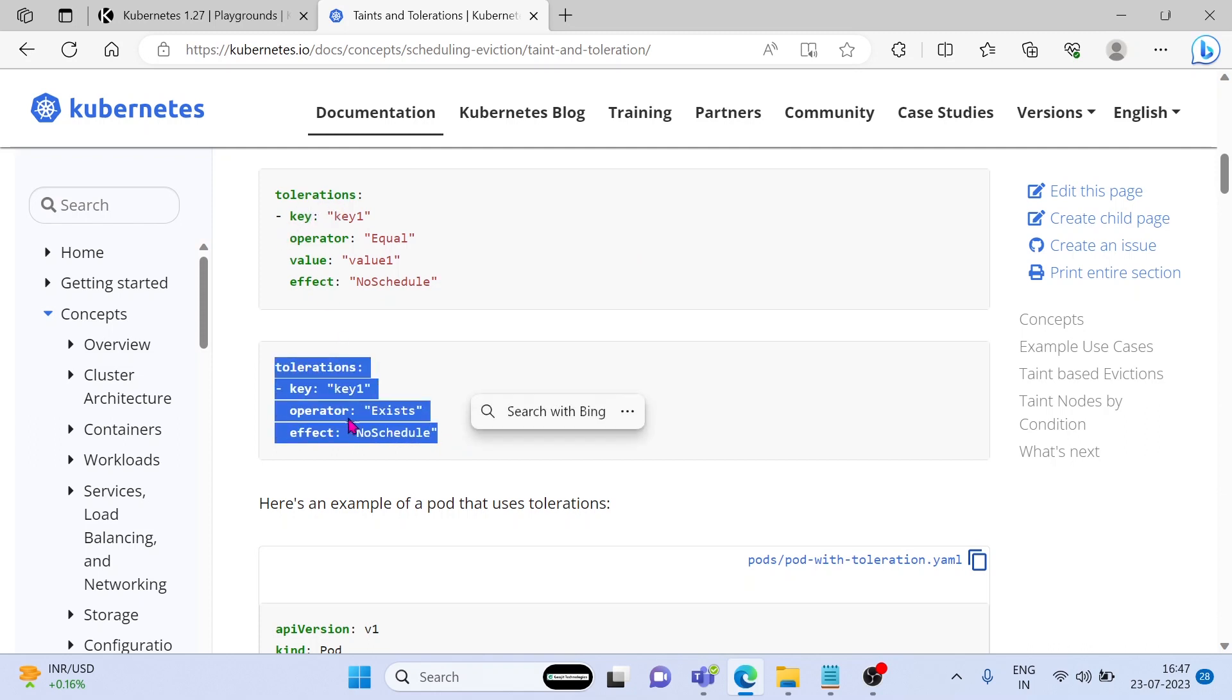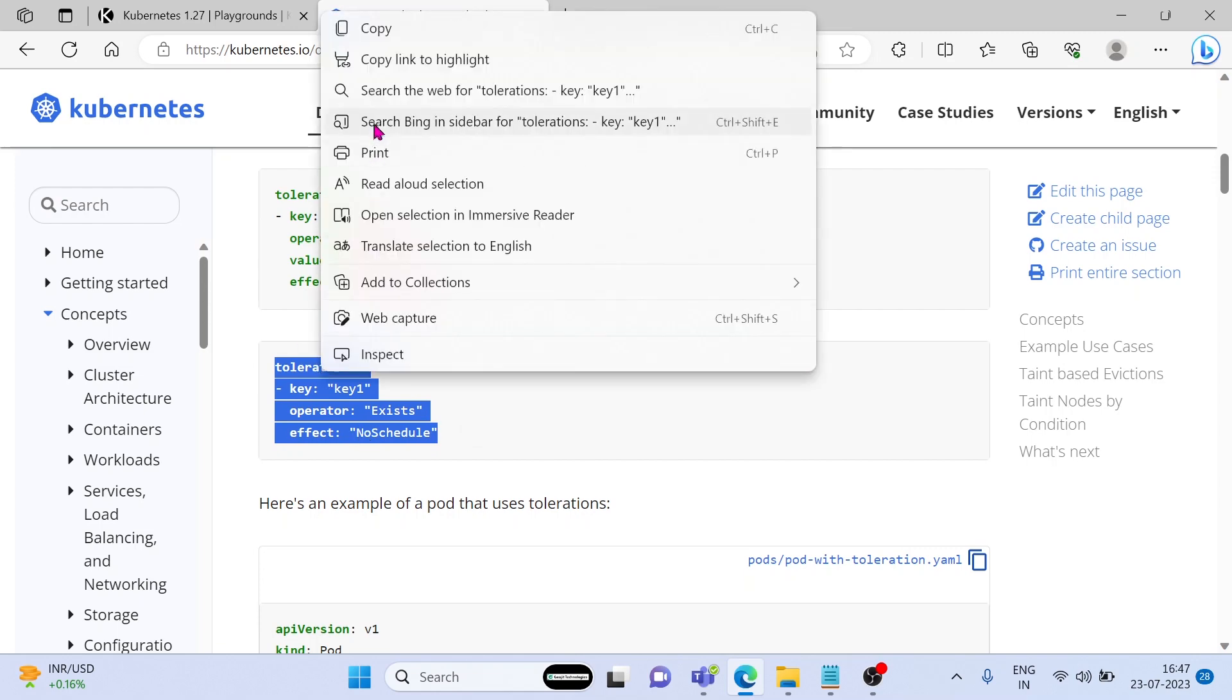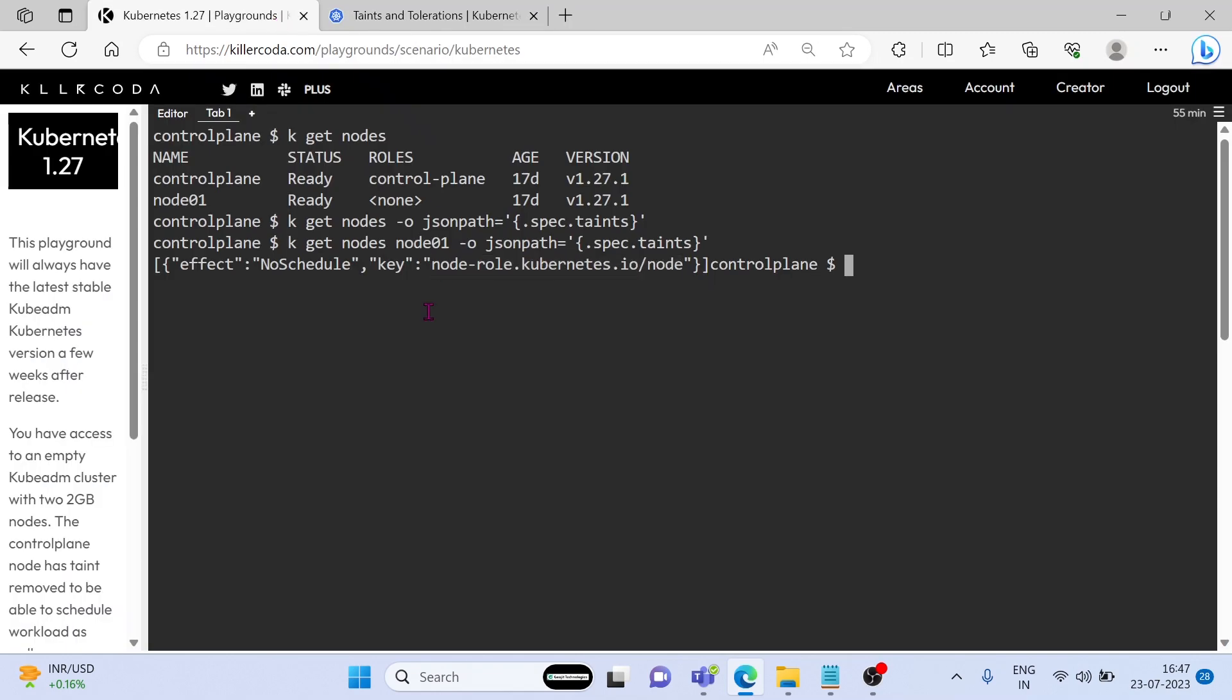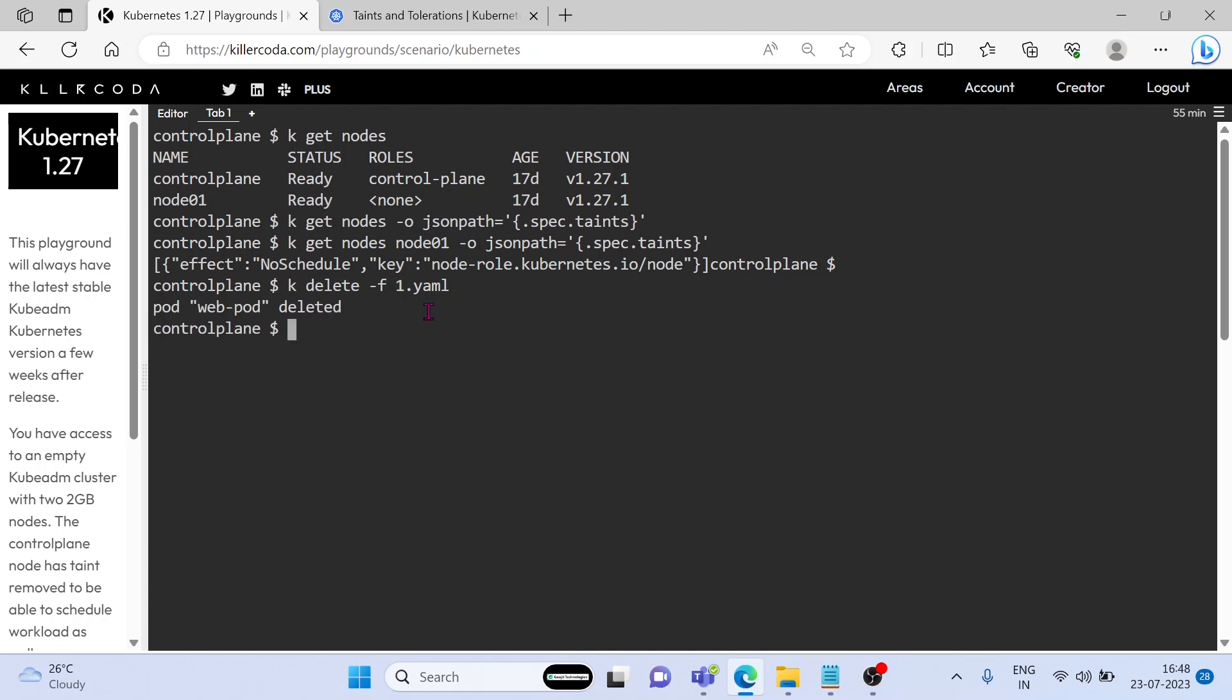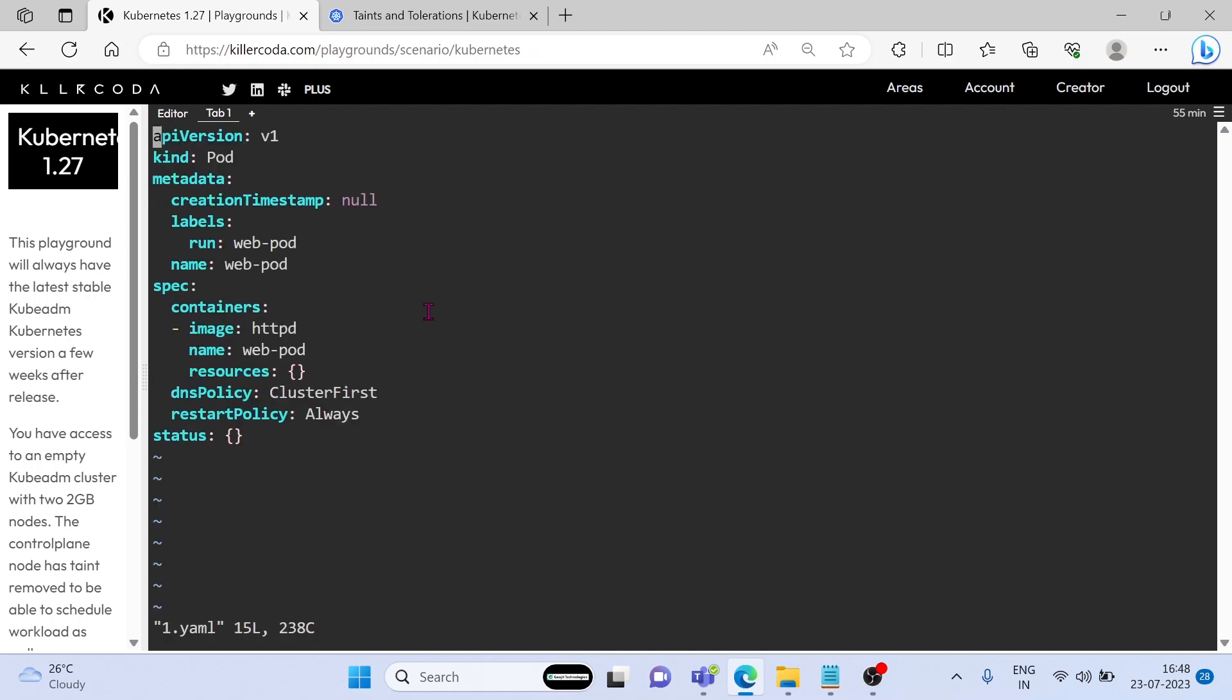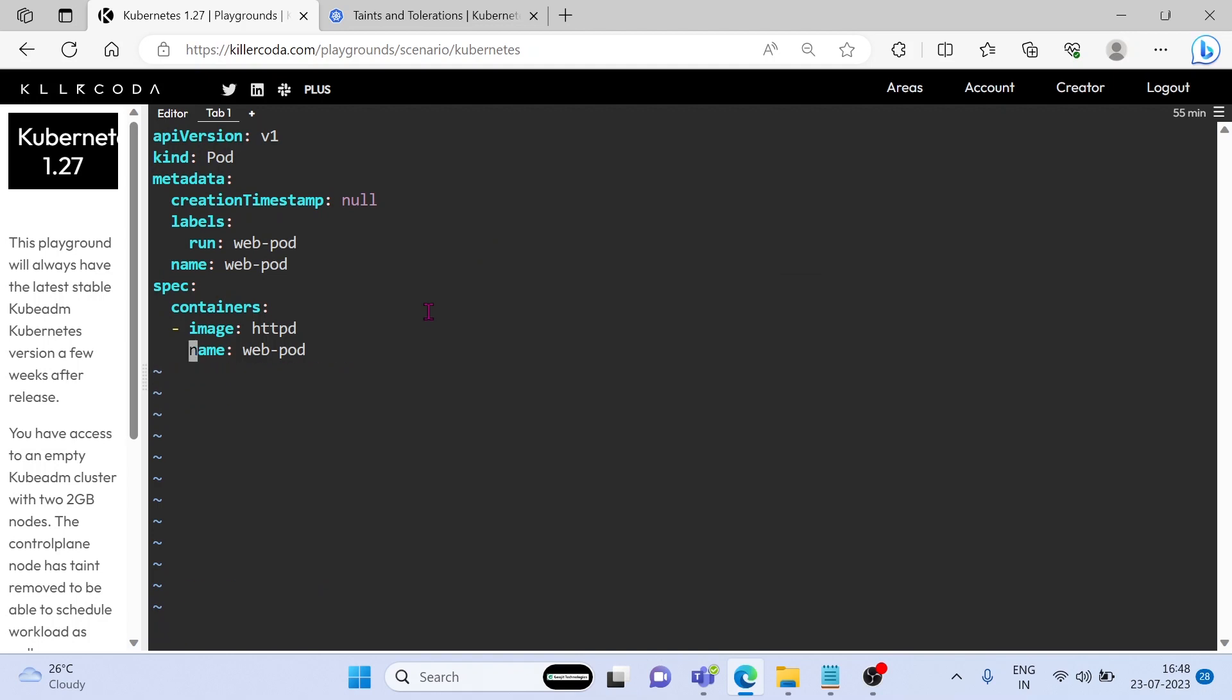For toleration, we have to use these settings. Let's delete the pod. Just add the toleration under the spec area.